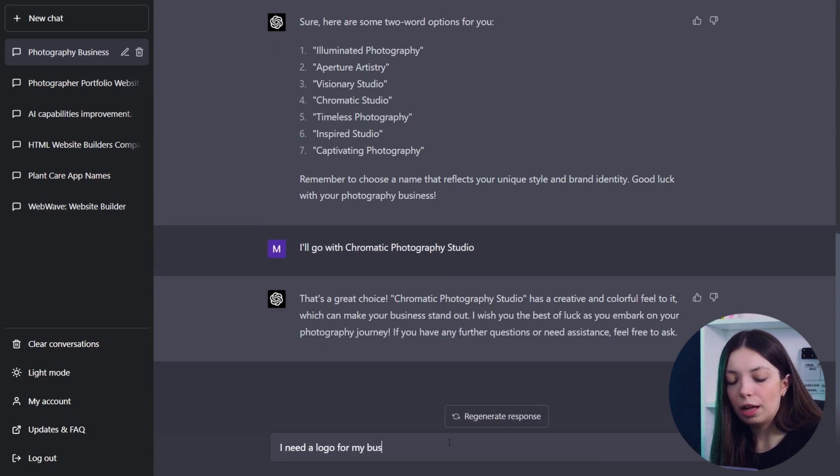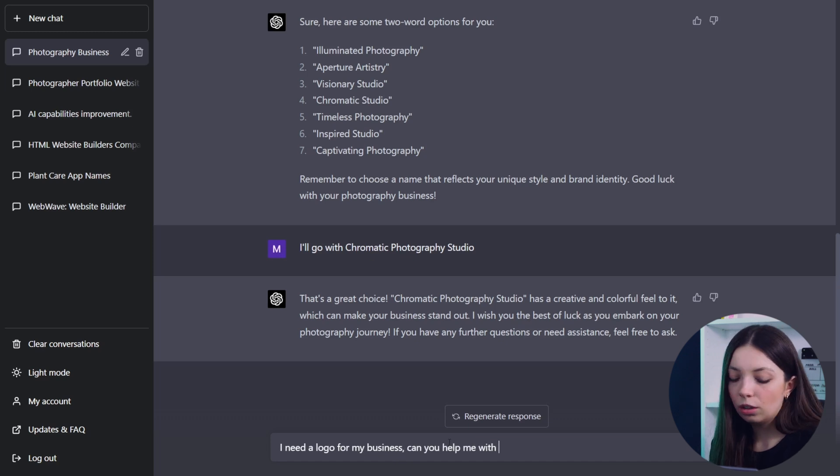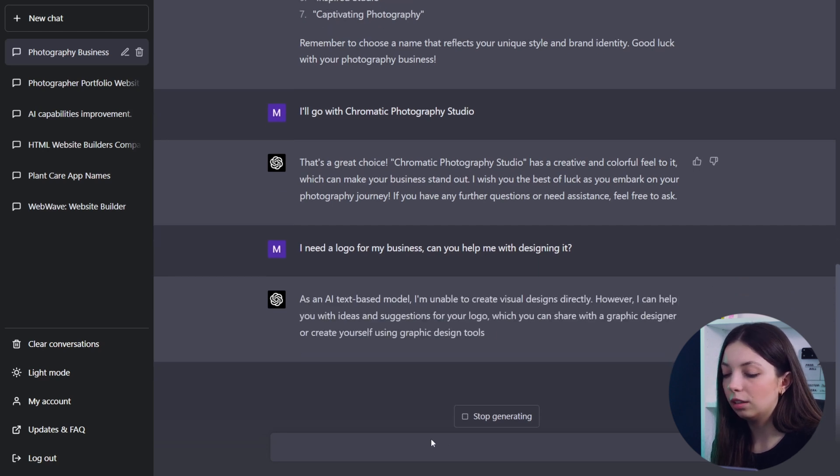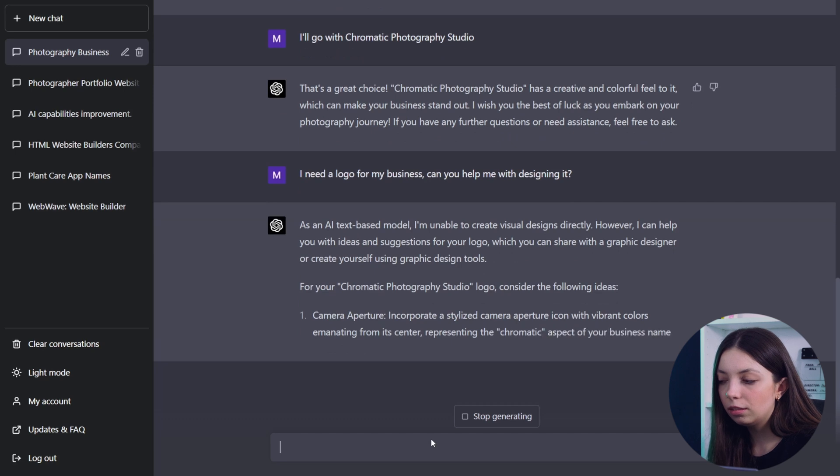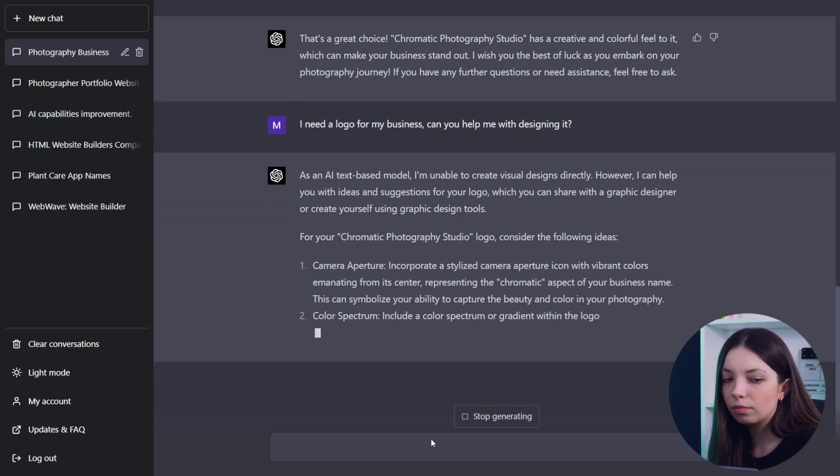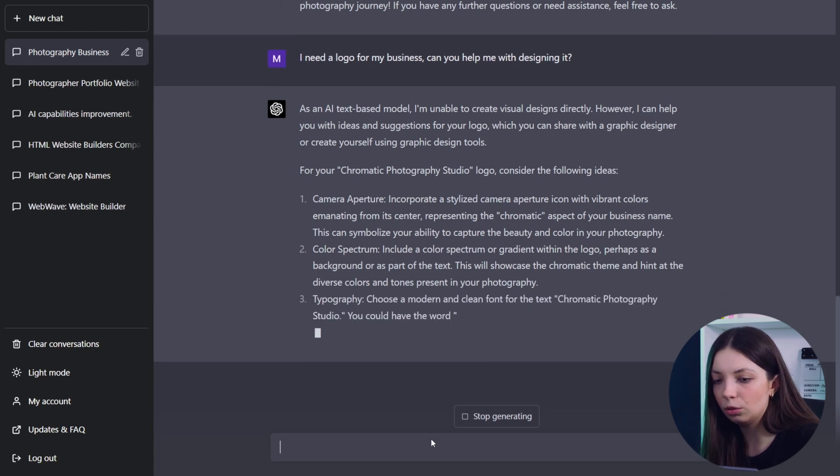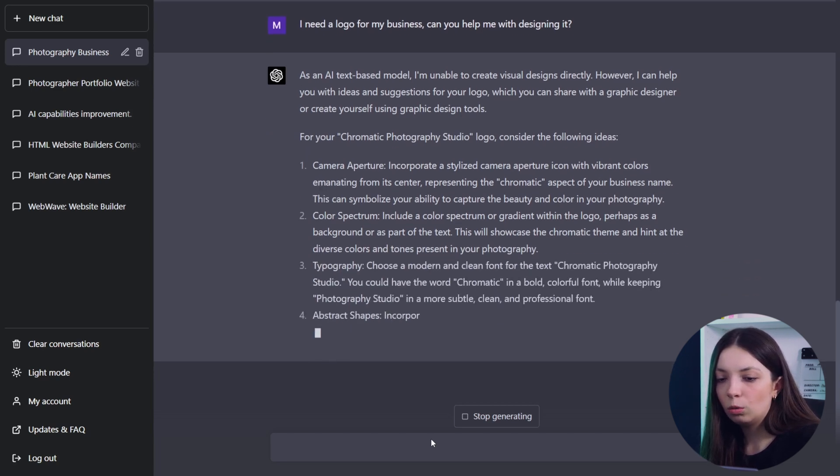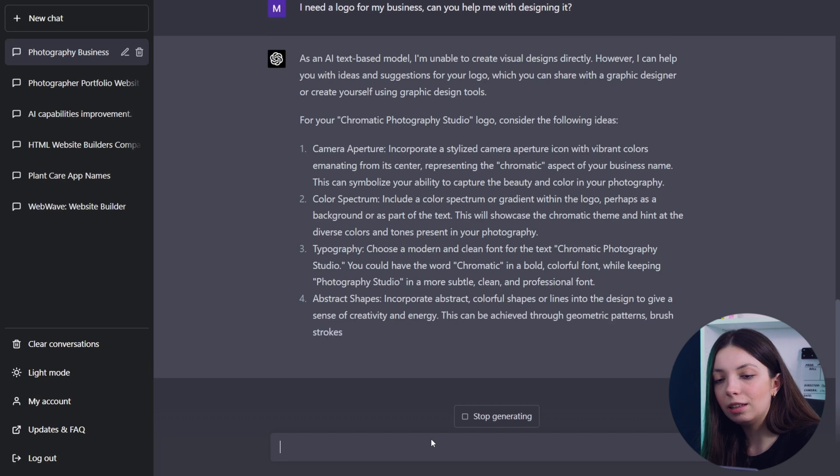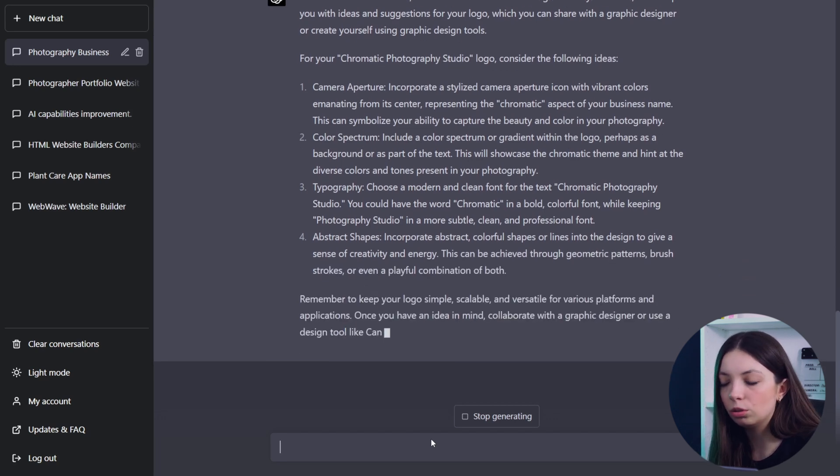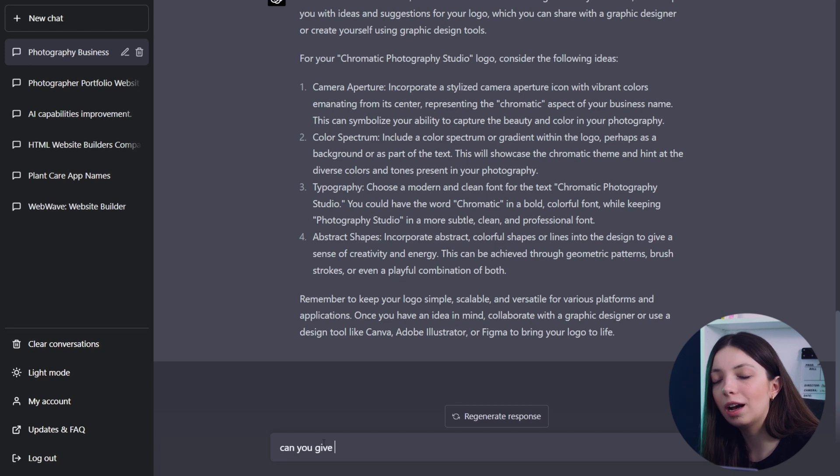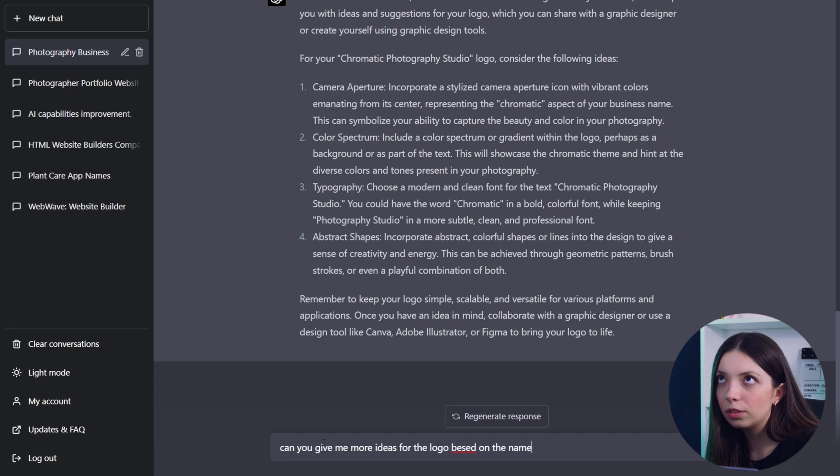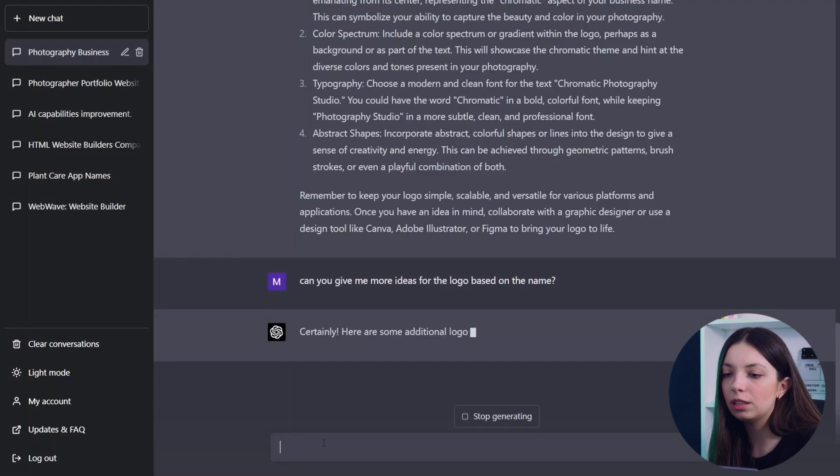I wanted ChatGPT to help me create a logo for my business. I know that it can't yet, it's not available for everybody to create an image from the description, but it gave me some ideas what can I design later with graphic design tools. So what I really enjoyed was the fact that it didn't just write some bullet points, like you should go with the camera icon or something like that, but it gave me those ideas but also described and explained why it's a good fit for my business.